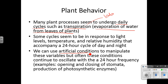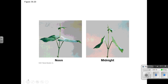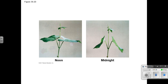We can use artificial conditions to manipulate these variables, but often these conditions continue to oscillate with the 24-hour frequency. For example, you can manipulate these, but you'll still see that the stomata still open and close according to a normal 24-hour cycle. They also produce enzymes according to our normal cycle. You probably don't notice these tiny differences, but this is a plant at noon versus at midnight — it's a very subtle change.